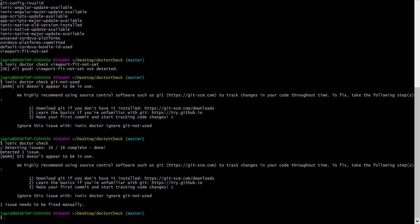We have been told that we have one issue, which is what we got here. That is the git not used. So, let me ignore it.